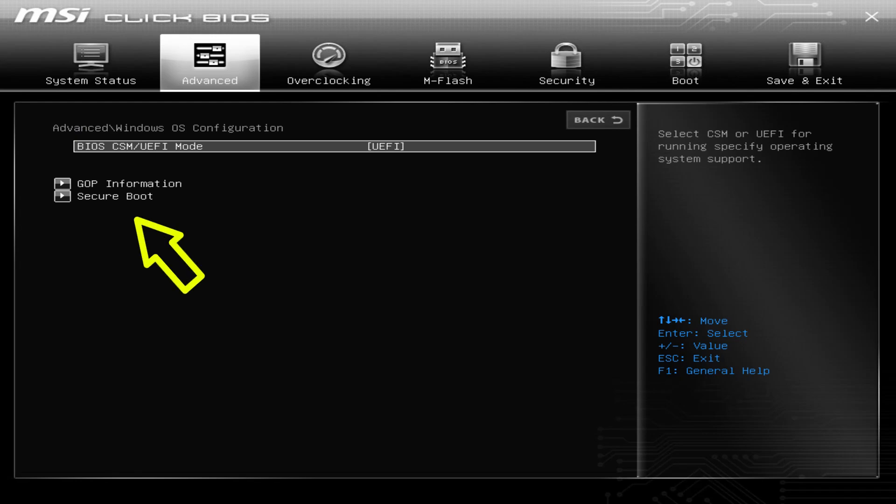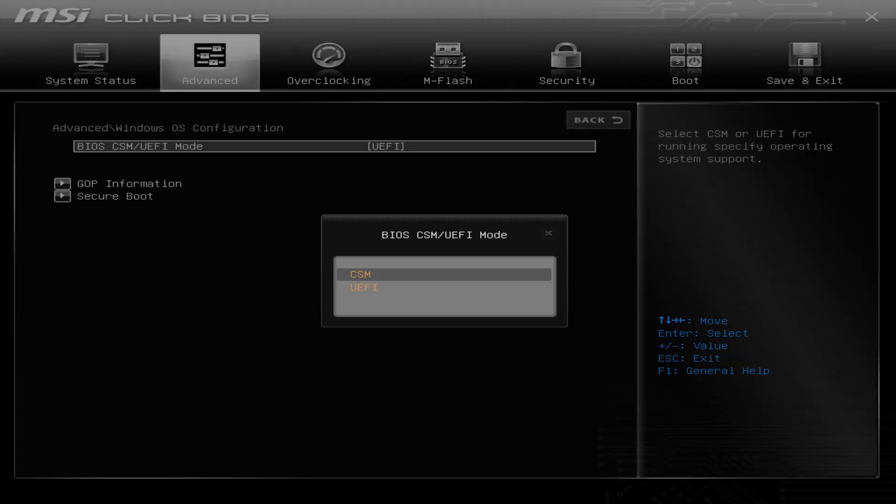Now here, people might get confused if they don't see the Secure Boot option. Secure Boot works only with UEFI mode instead of BIOS CSM or Legacy mode. So turn your BIOS into UEFI by clicking on BIOS CSM slash UEFI mode.